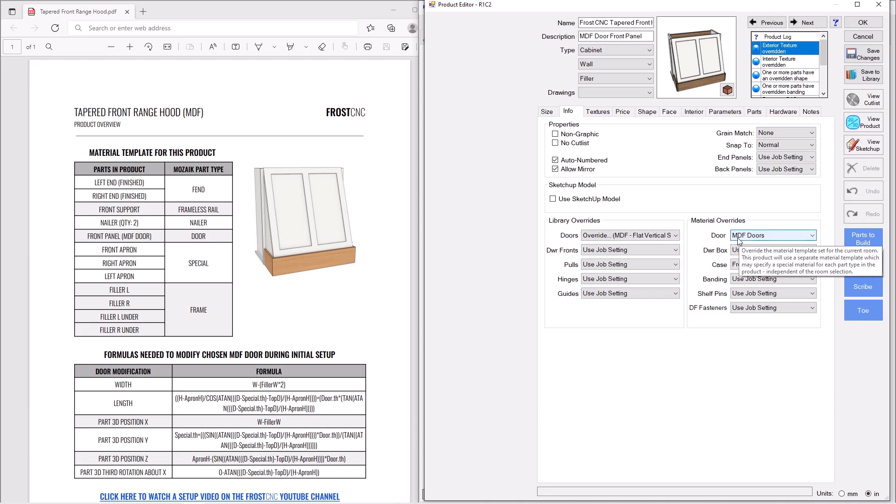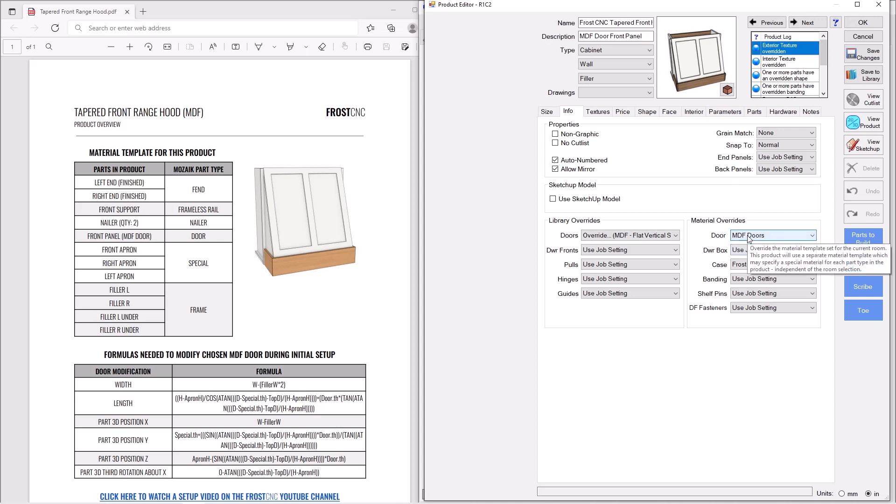The first thing we're going to change is I want to make this panel out of MDF. I'm going to do an MDF door essentially as my front panel. And so I'm going to always use my MDF door material template there so that that front panel is always MDF.